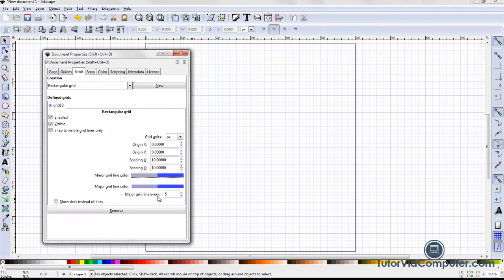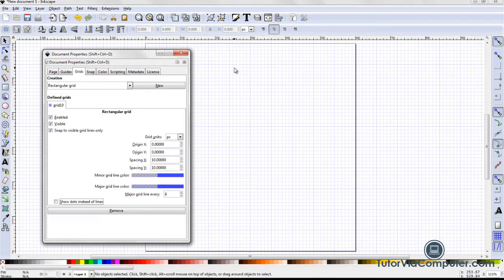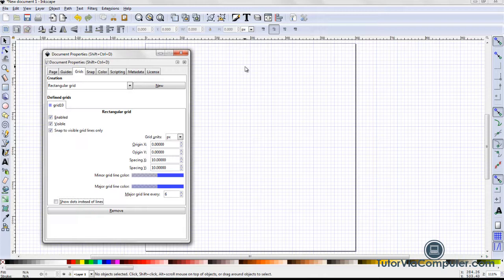A major grid line is a darker line. I enter 6 in the major grid line every field. Now, every sixth line is a major grid line.